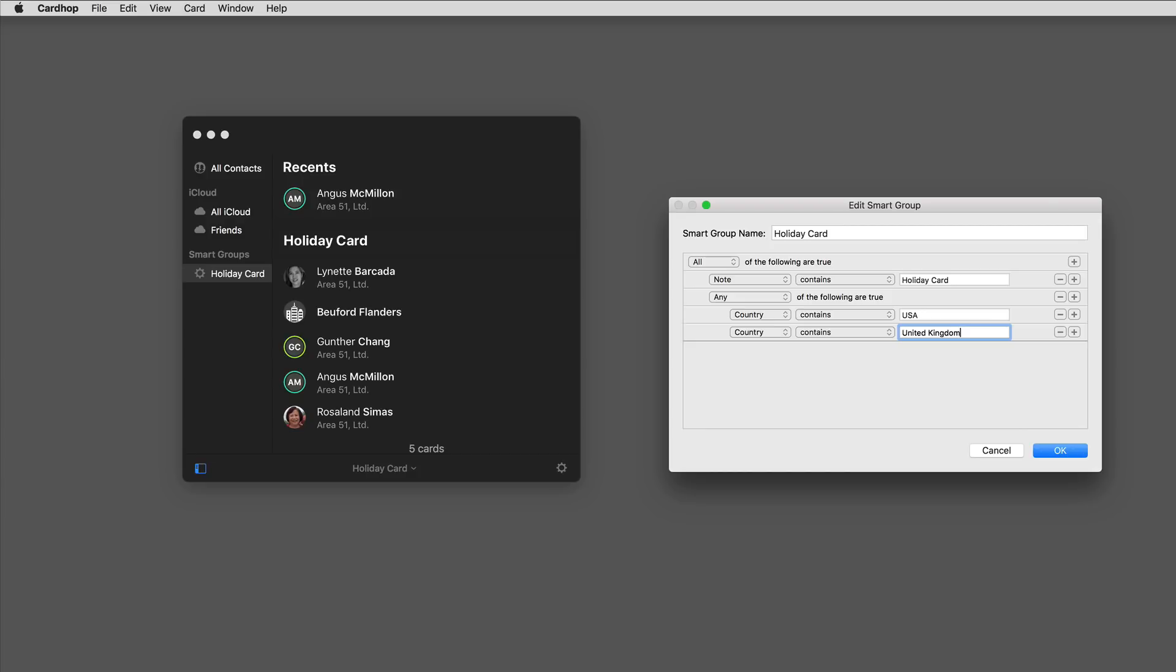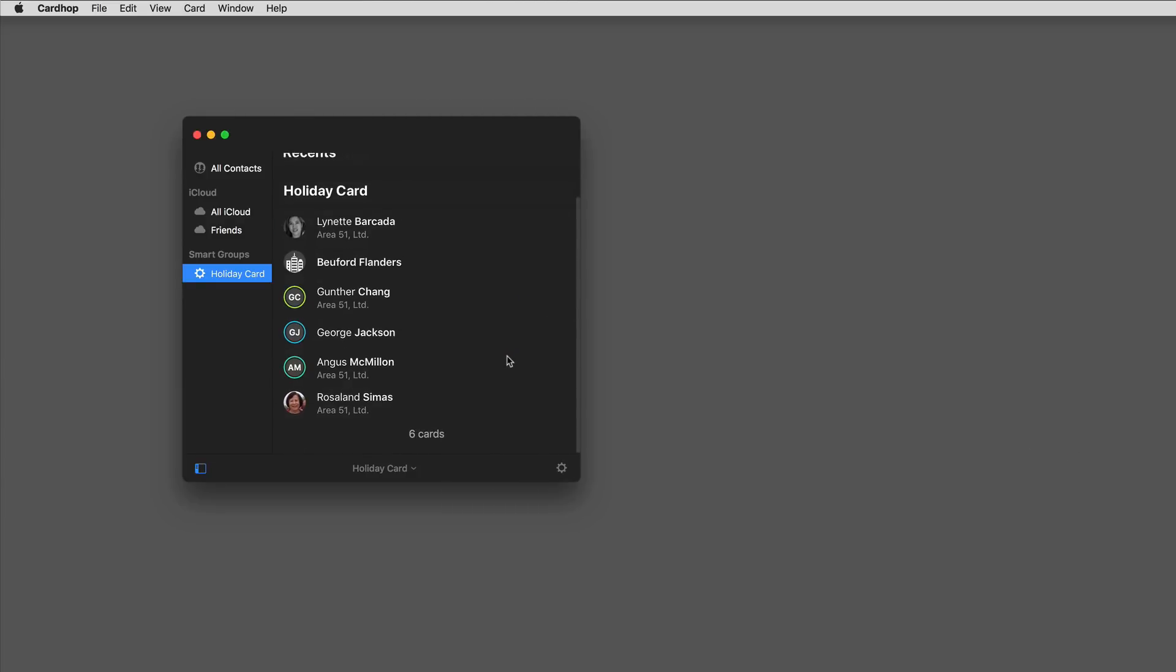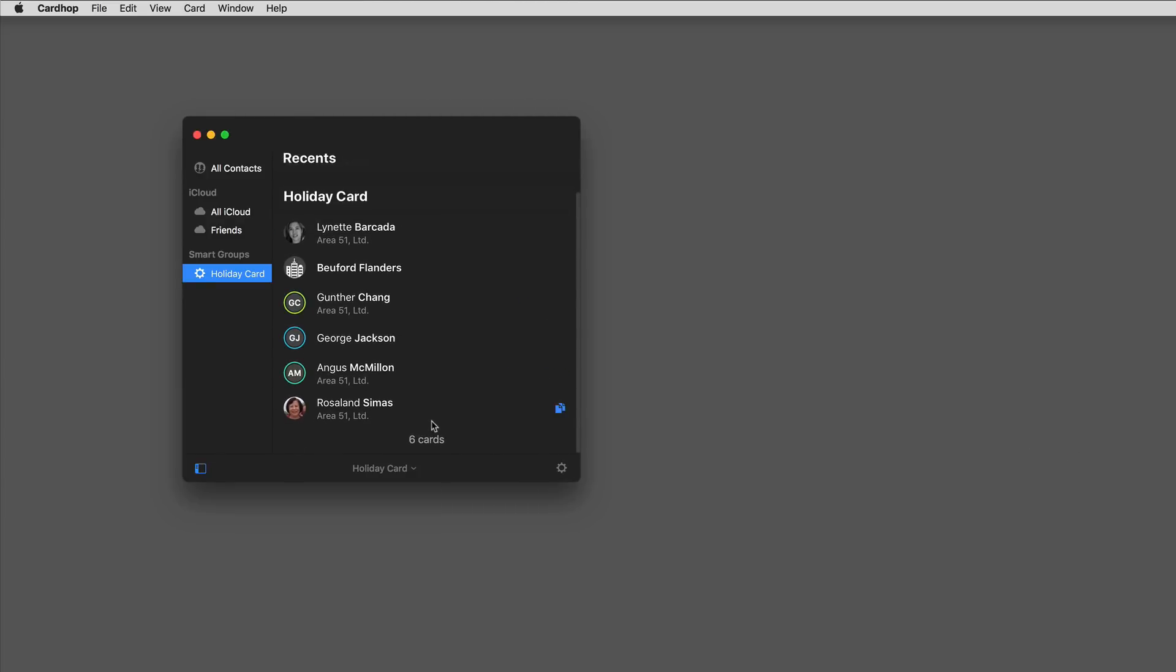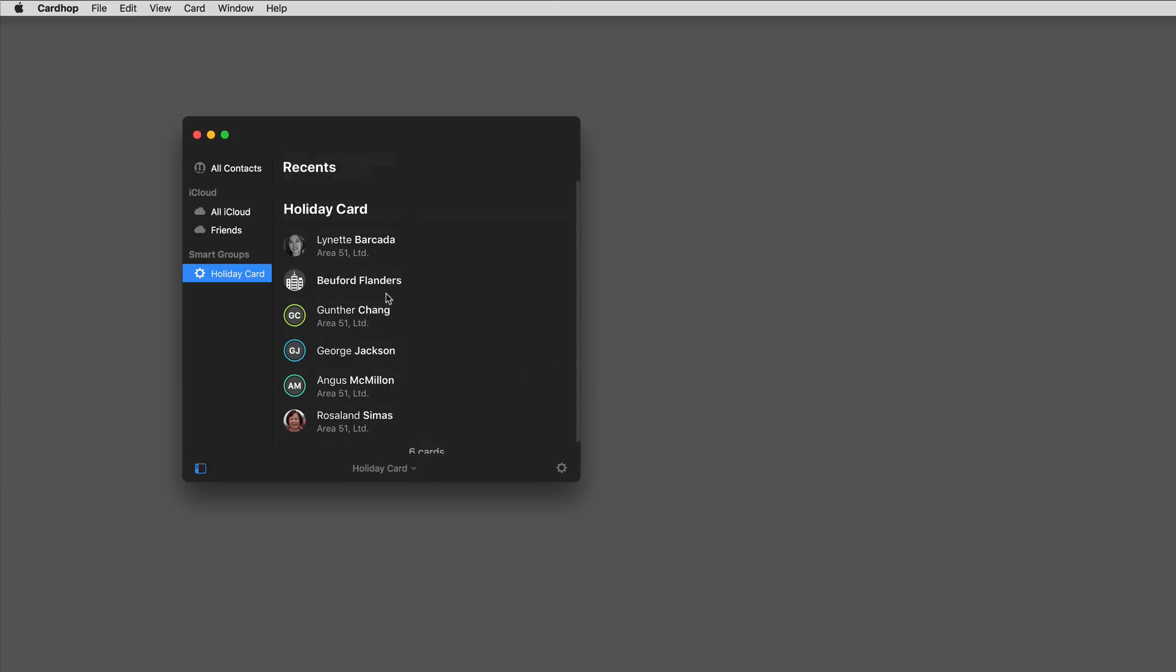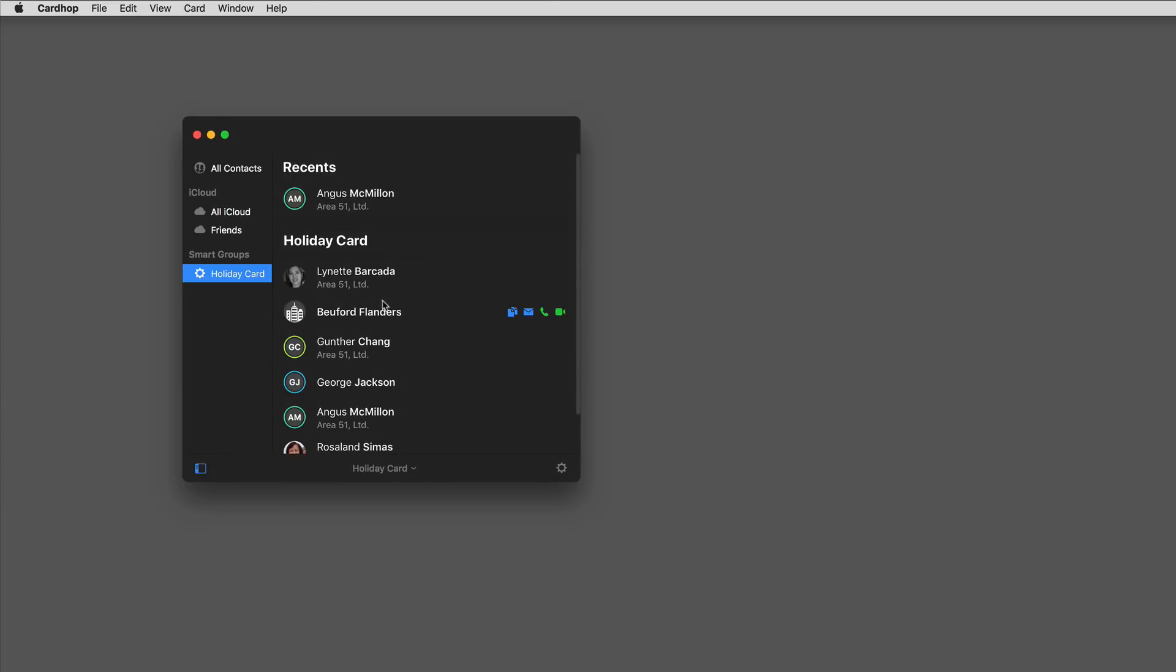Click on that and we can say any of the following. So it has to have both a note containing holiday card and any of the following: country contains USA or country contains United Kingdom. If I click OK, now I've got six cards on my list because one of these folks is in the United Kingdom. These smart groups are a great way to slice and dice your contact data.